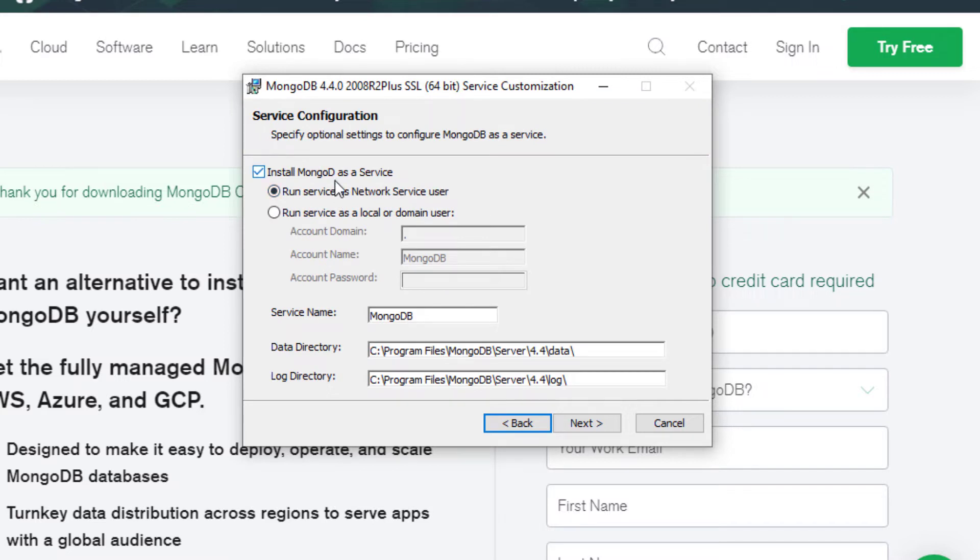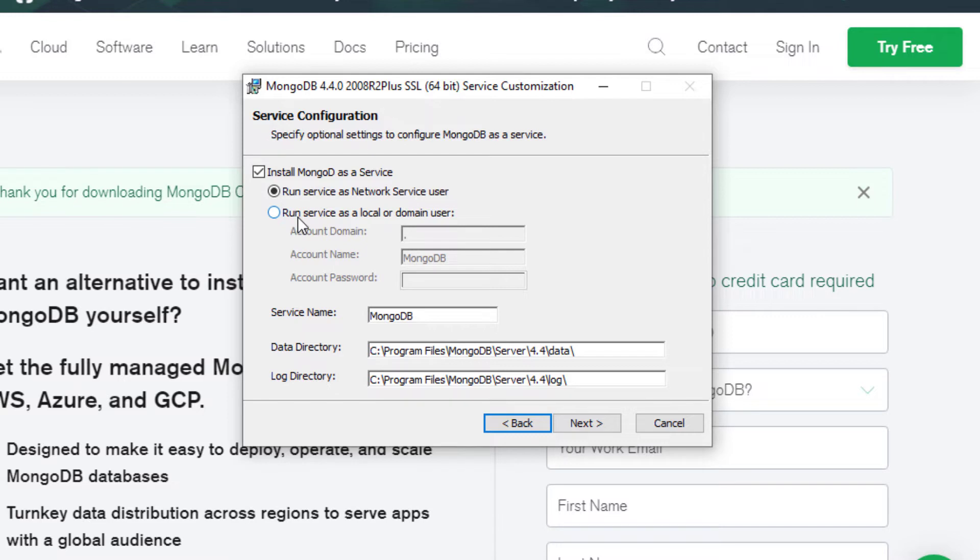Now here we're given an option to install MongoDB as a service. What that basically means is that this is a Windows user account that is built into Windows. This should be the case unless you're working for a company, in which case you'd be installing it to run as a local domain user. But because this is going to run just on my computer, click next.